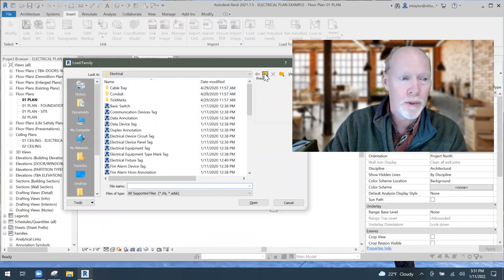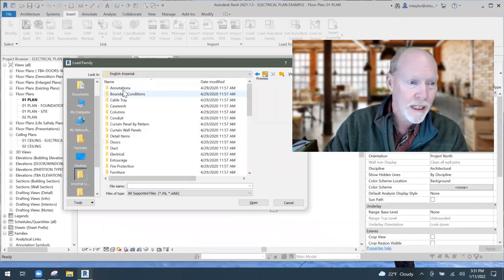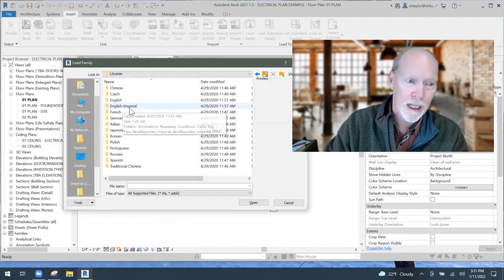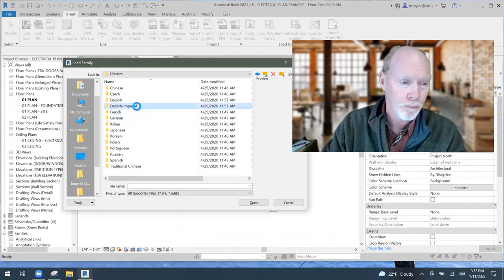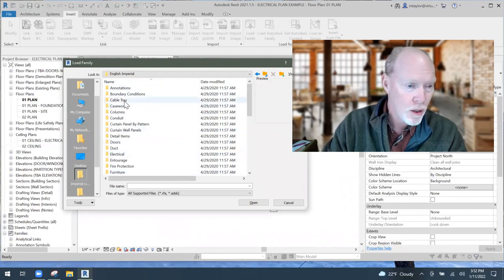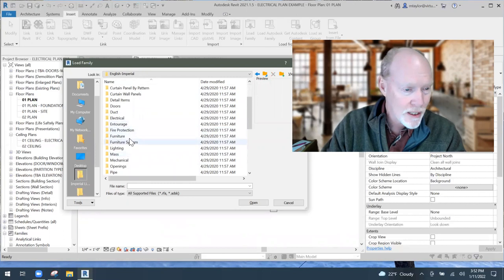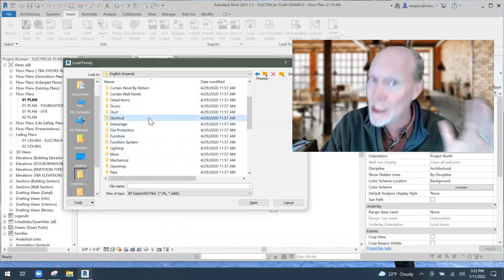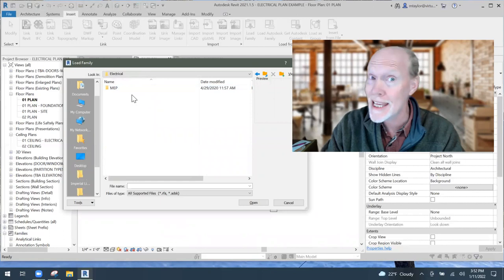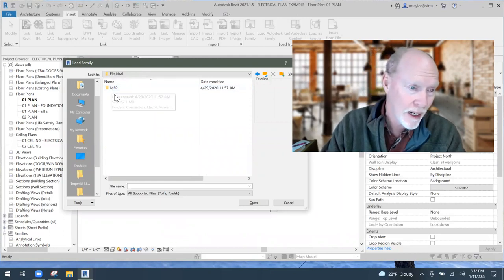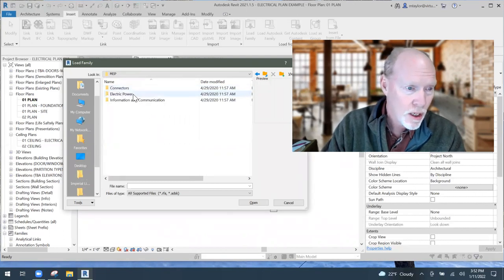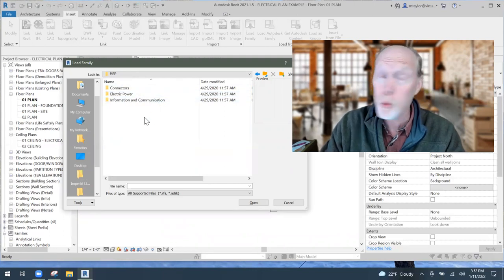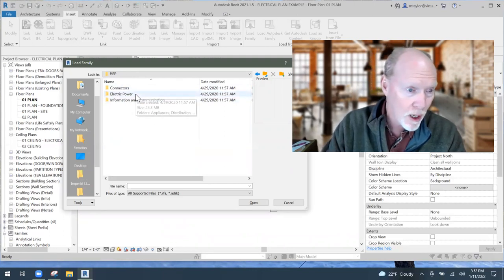Click Load Family and it'll take you to the library folder — often English Imperial or whatever country you're in. You open it up and there's a category called Electrical. Open that, and then you see MEP, which is mechanical, electrical, and plumbing — we're on the right track. Then there are connectors, Electrical Power, and Information Communication. Let's open up Electrical Power.